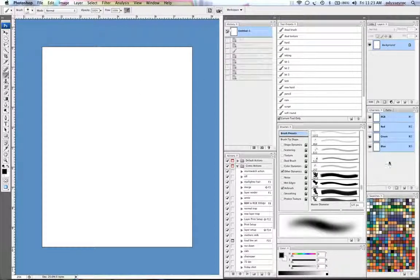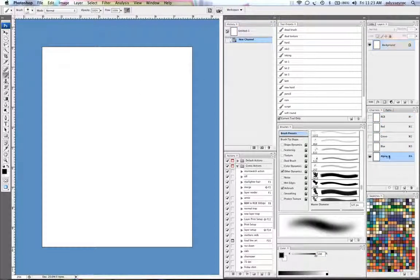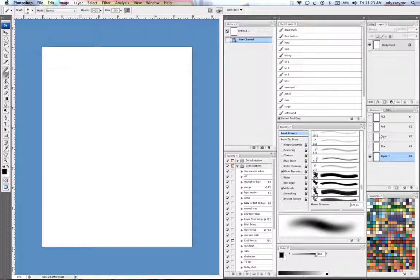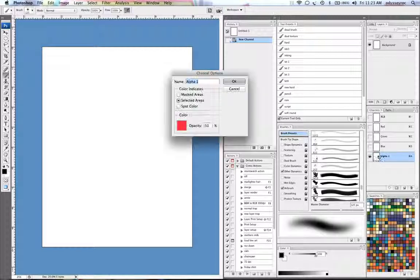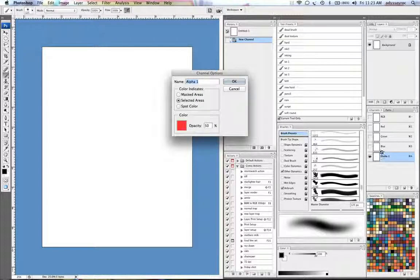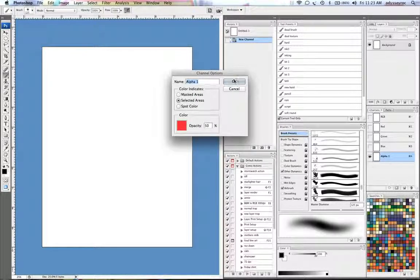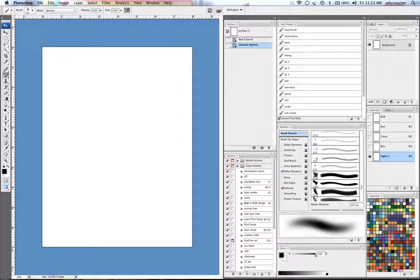Basically a quick rundown, an alpha channel is like all your regular channels, it's not a layer, but it's a place where I can keep selections, kind of like a quick mask. If I double click this alpha channel, I have it set to selected areas.